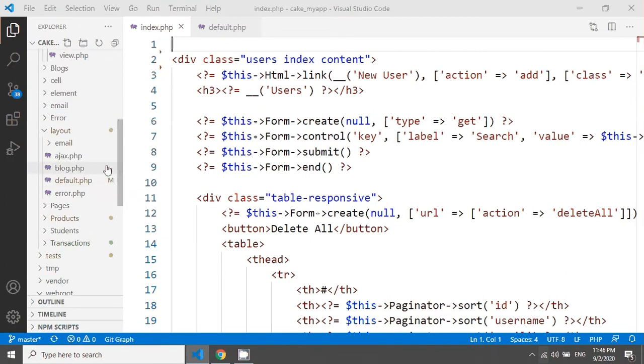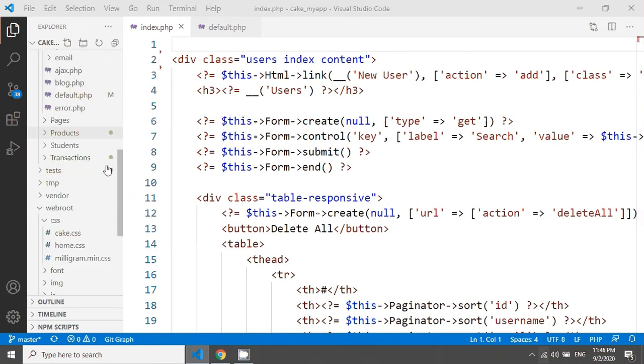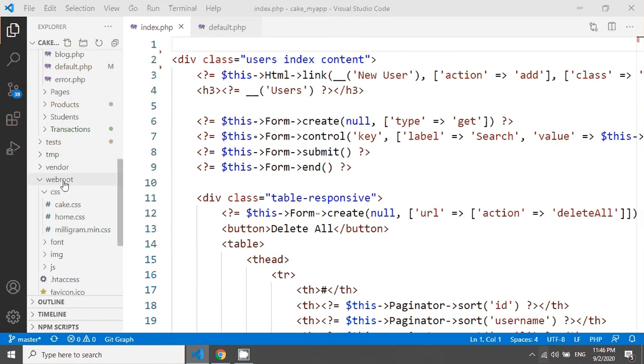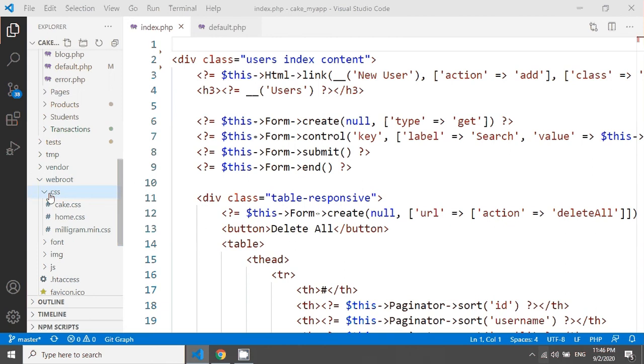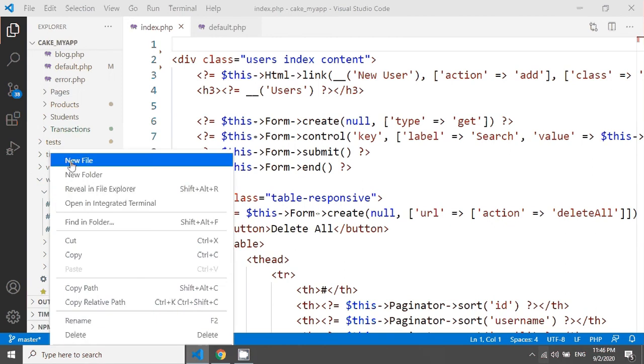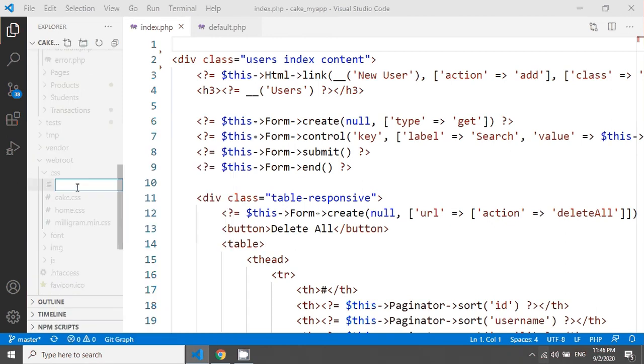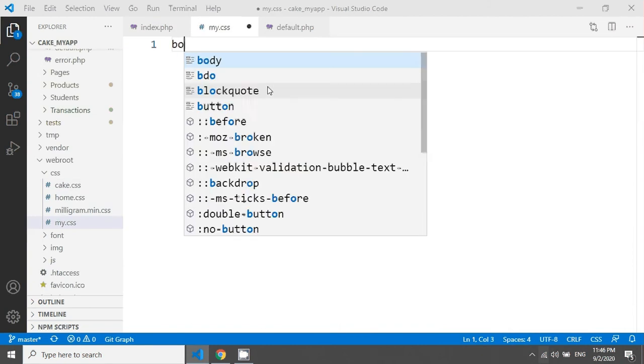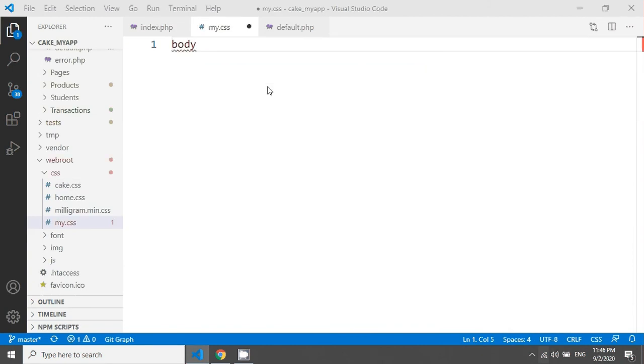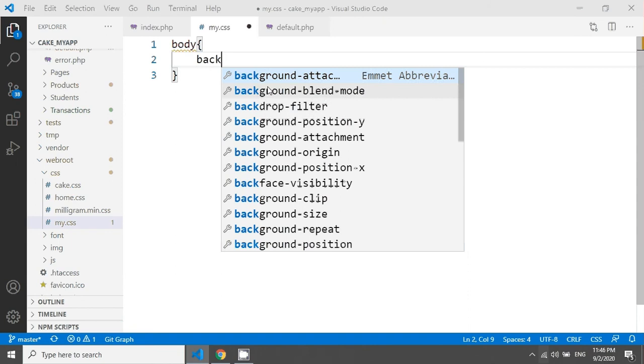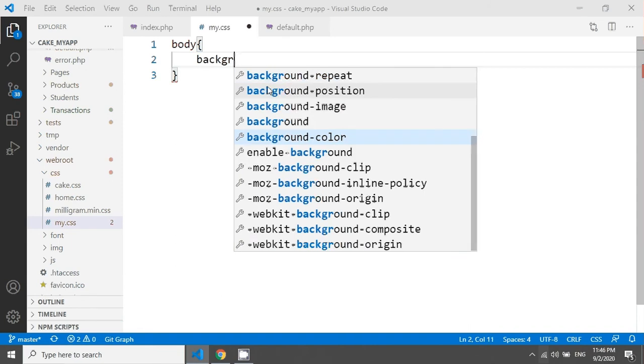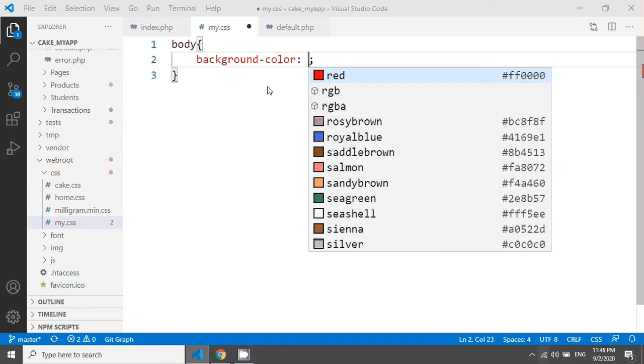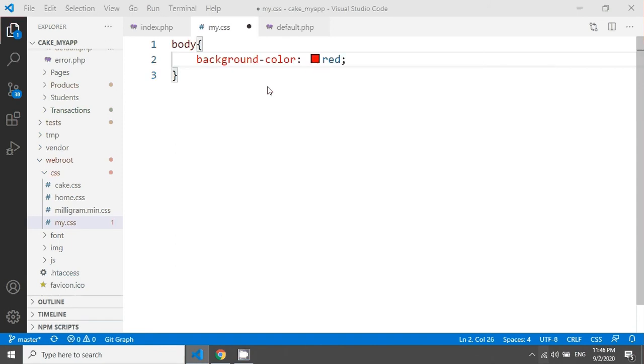So this is the webroot directory. I'm just going to add a CSS called my.css. After that I'm just adding here the body and here the background color in red.